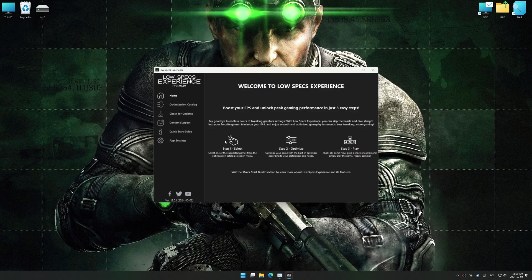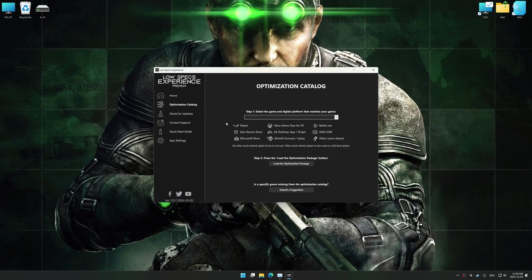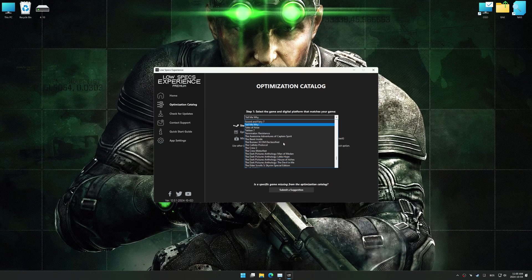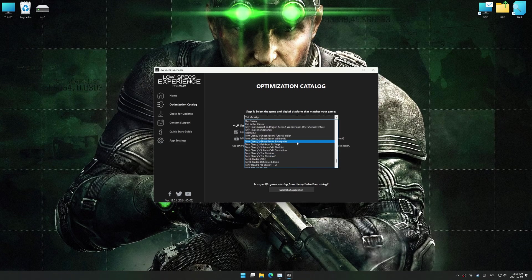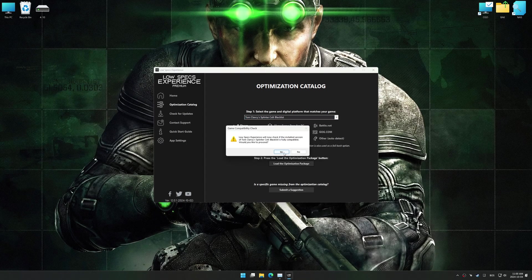Now, go to the optimization catalog, select the applicable digital platform, and select your game from the drop-down menu. Once done, press the Load the optimization package.